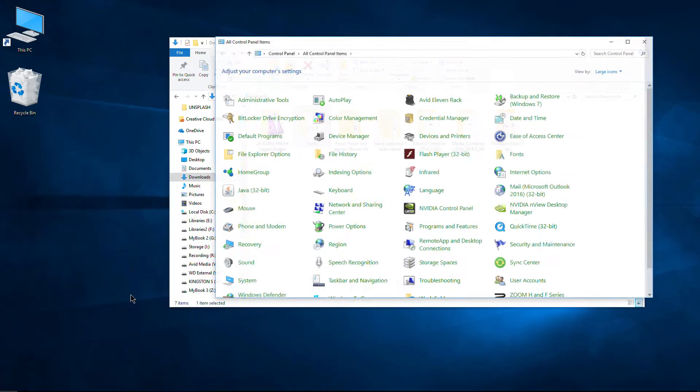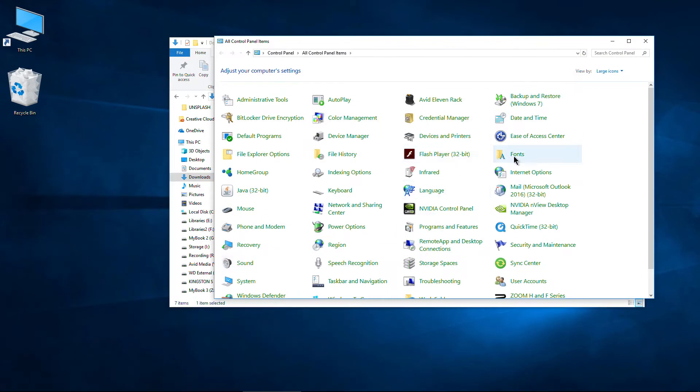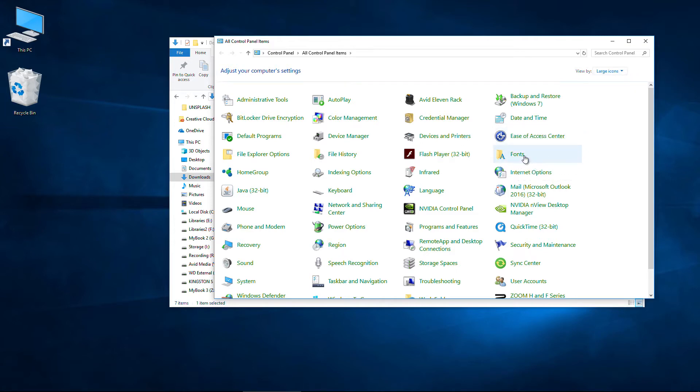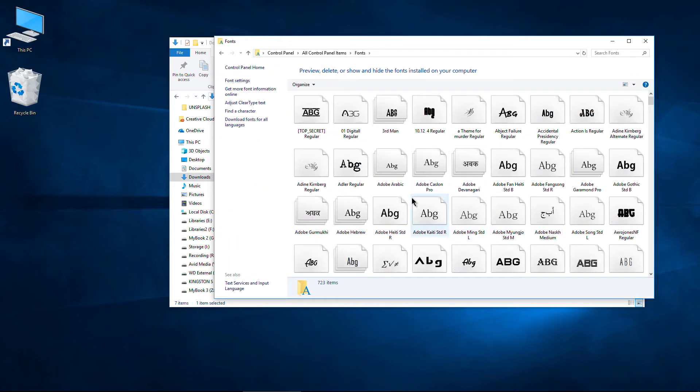We'll just head to control panel, head over here to fonts. Okay, if you're not seeing this, go to large icons and fonts. Now this is where all of your font files are stored for Windows.